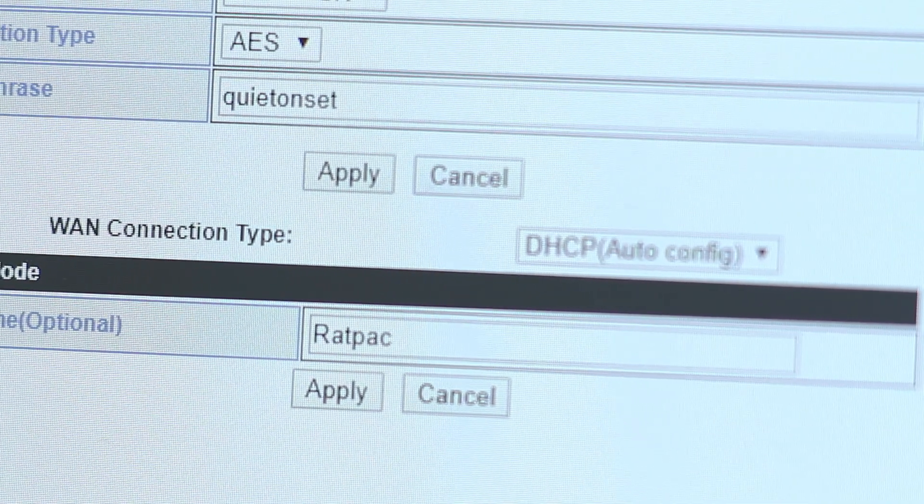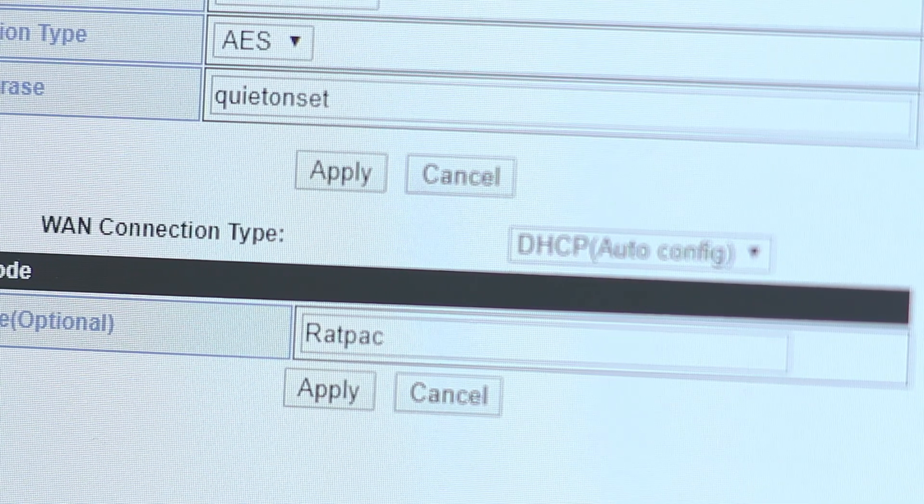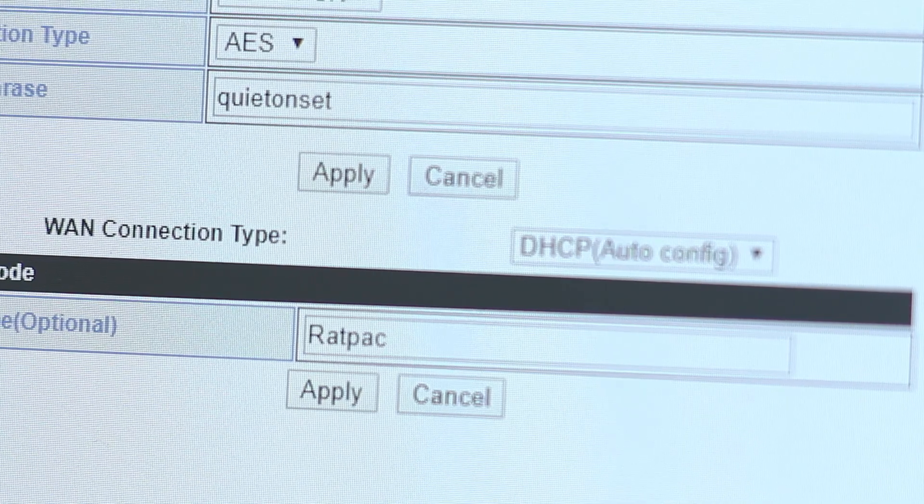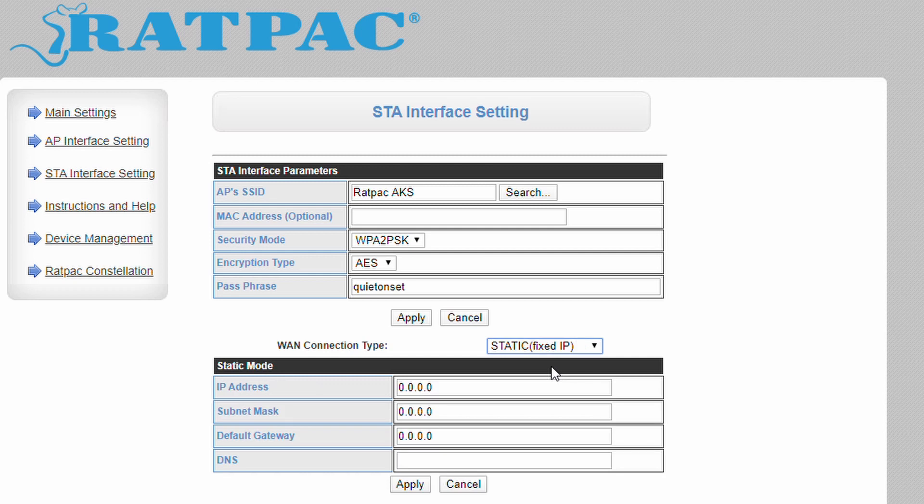The WAN connection type determines whether your device will be provided an IP address via DHCP or have its own static IP address which can be configured here. This setting is only valid in client mode.